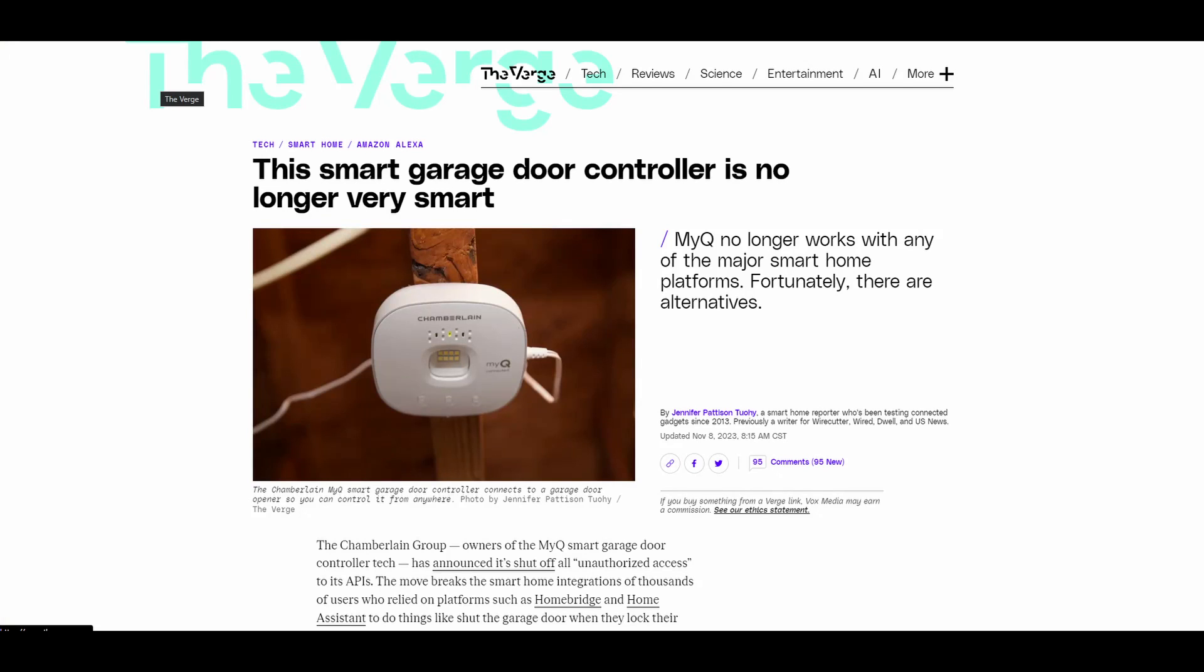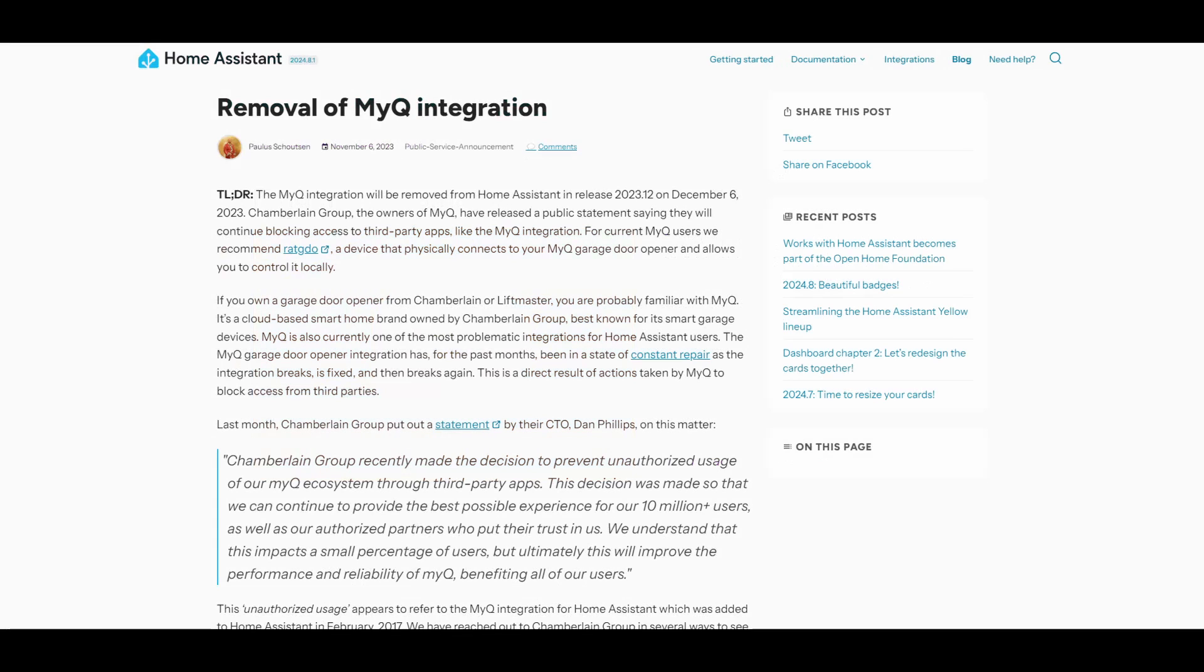And with Chamberlain shutting down third-party access to its API, it made me rethink whether I should be giving some company access to my garage door. So I decided to create a solution that I could control locally using Home Assistant. This way, I can integrate it with my existing smart home setup and have full control.